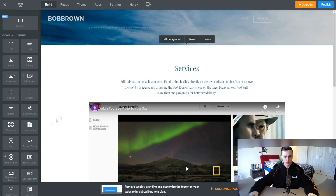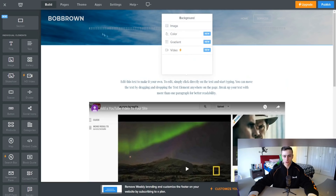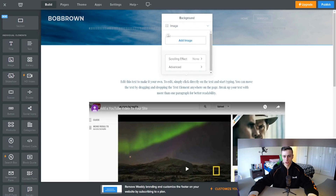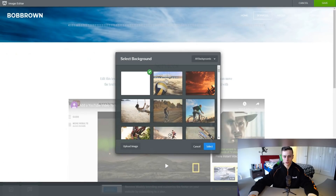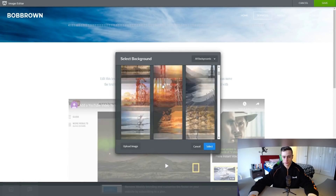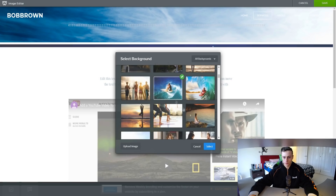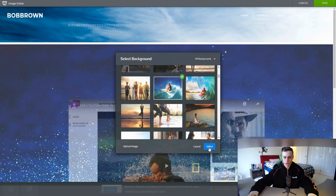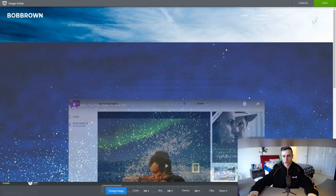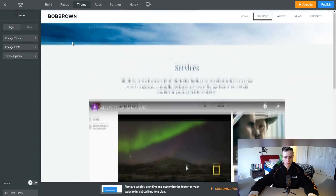Those are the main elements we can add to our website pages. We can also change the background — if you don't like this brown background, you can open an image and change it. You can add an image or choose default backgrounds. For example, we can choose this surfing background and click 'Select' — that's our new background. I'm going to click 'Cancel' because I don't really like how that looks.